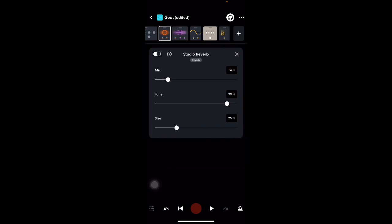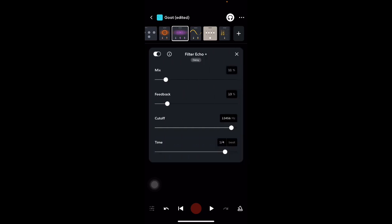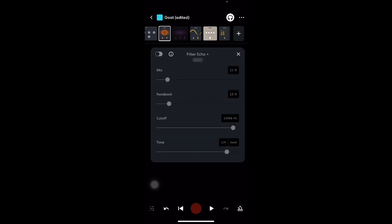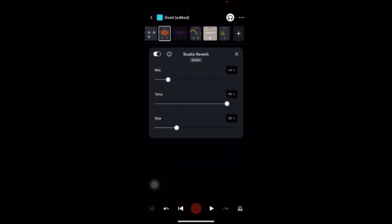But for my reverb, I just throw the mix on 14%. Now, y'all probably like, why is the mix so low on these effects? Well, it's because when you put the mix on too high, it just ruins the whole quality. It just sounds weird. So what I do is I lightly throw the effects on.